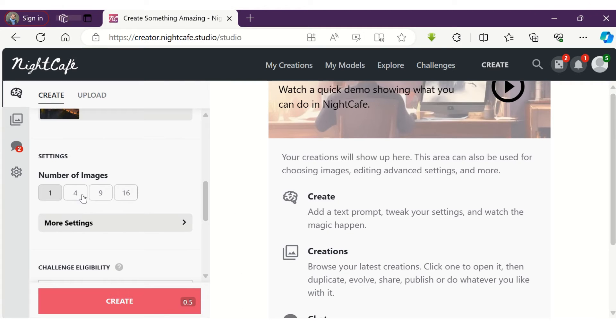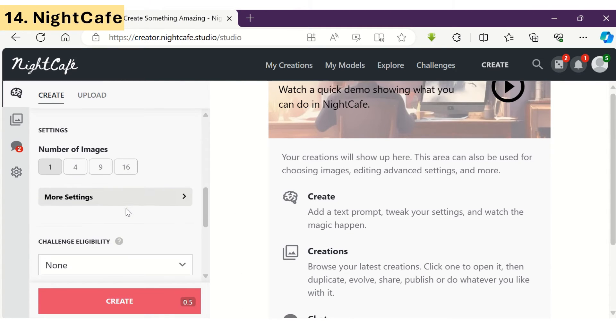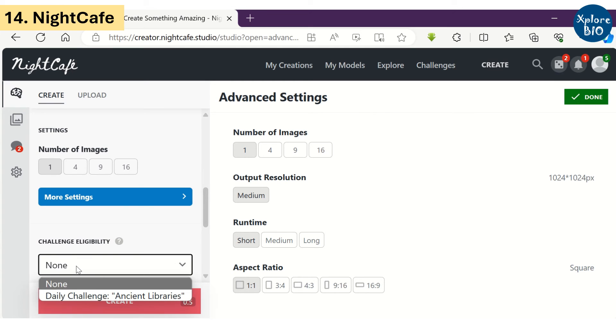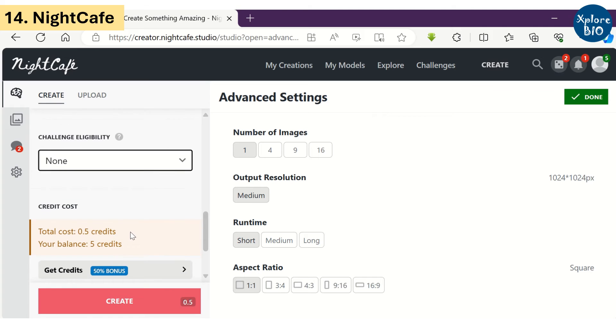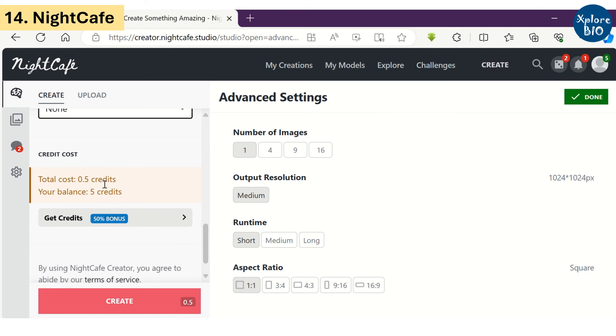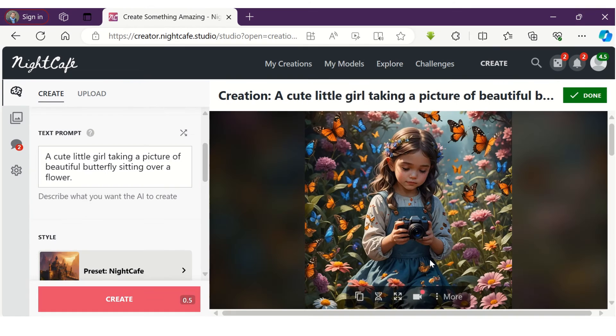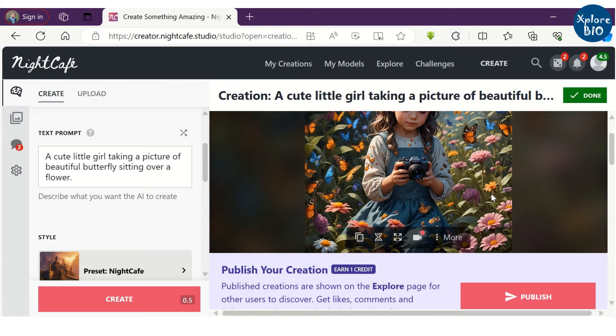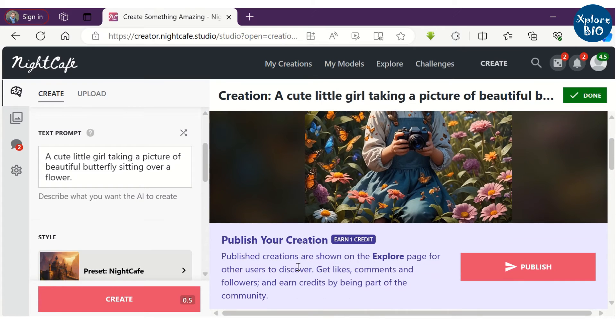The 14th free AI image generator is Night Cafe. It provides 5 credits for free, and you require 0.5 credits for 1 image generation. I ask it to generate an image of a cute girl taking picture of a butterfly. And within a second, it has generated an image.